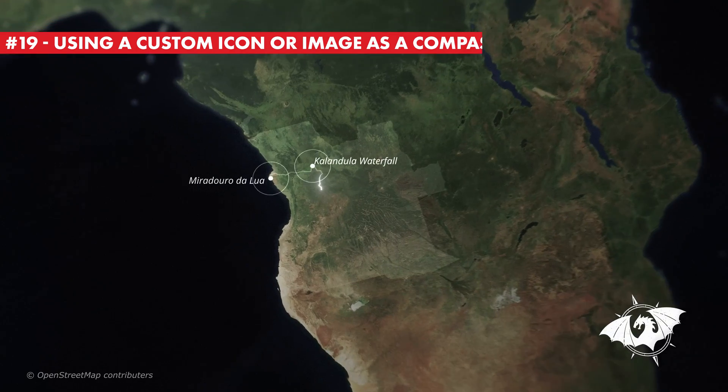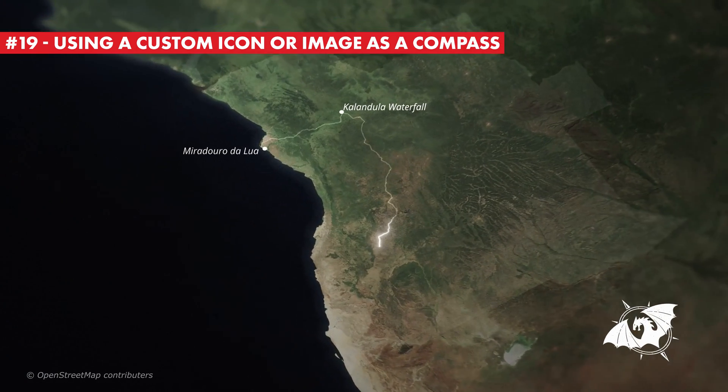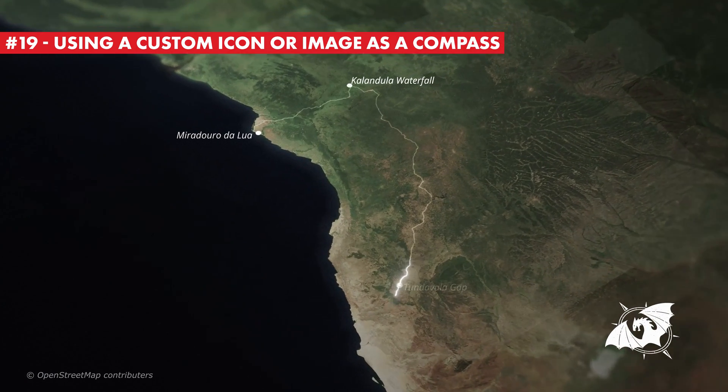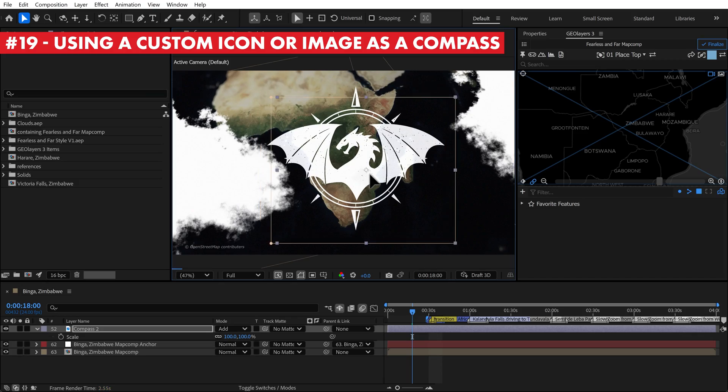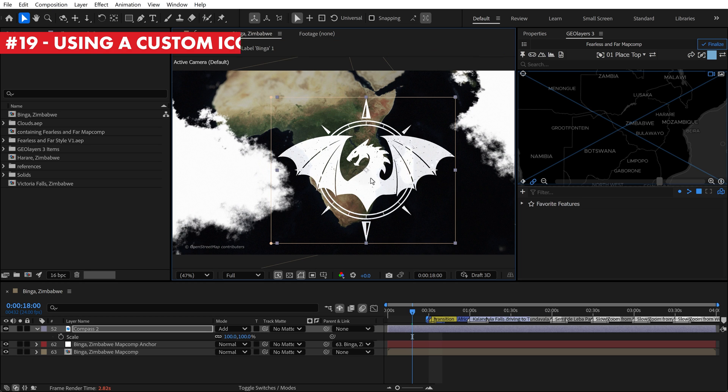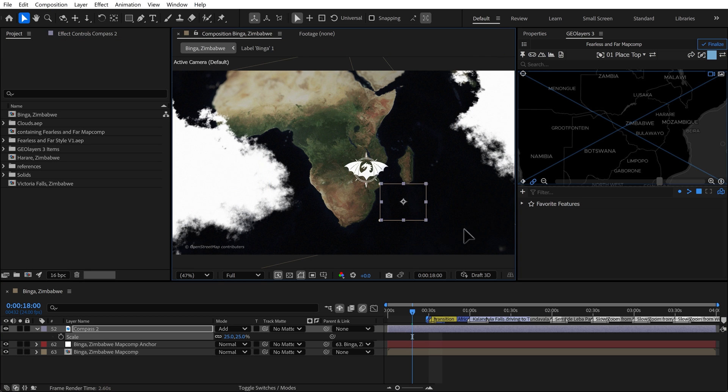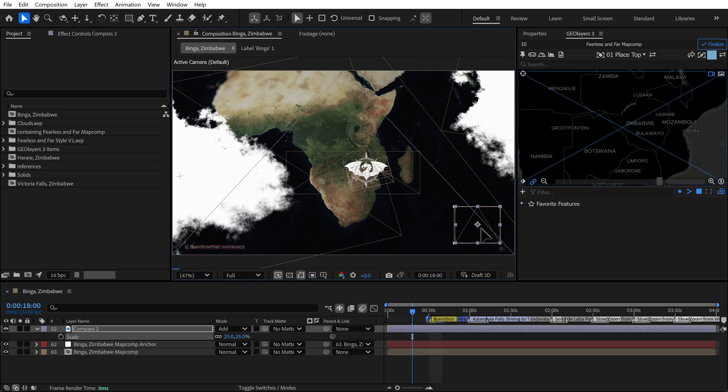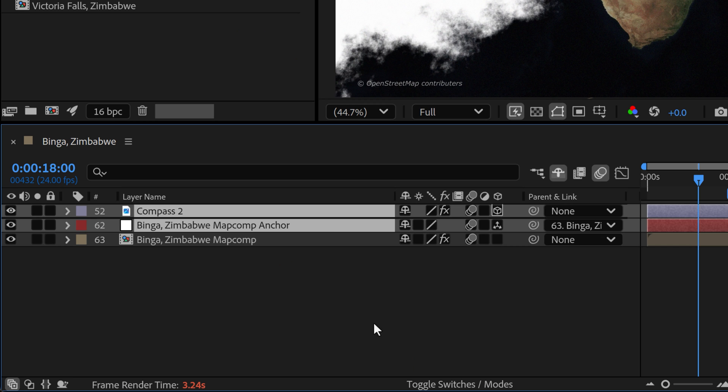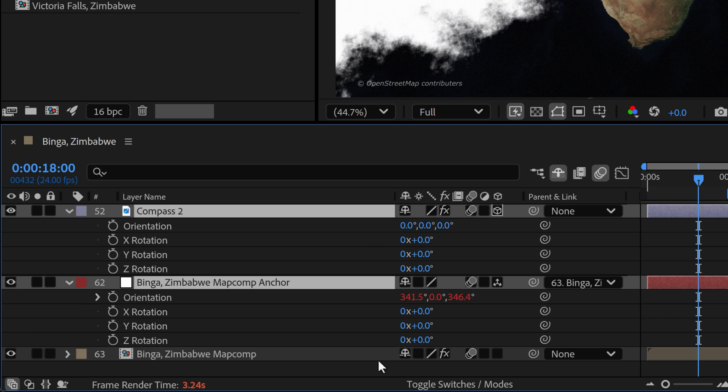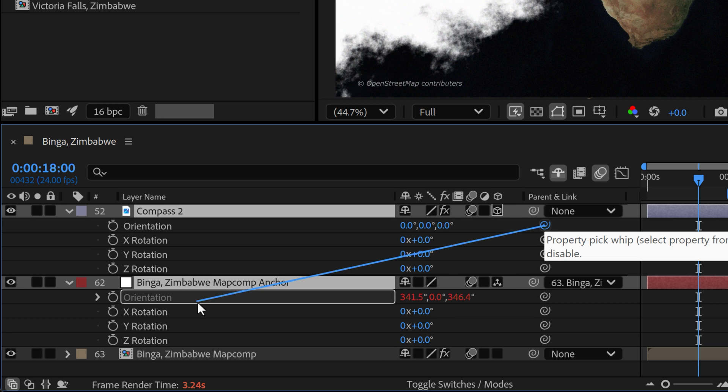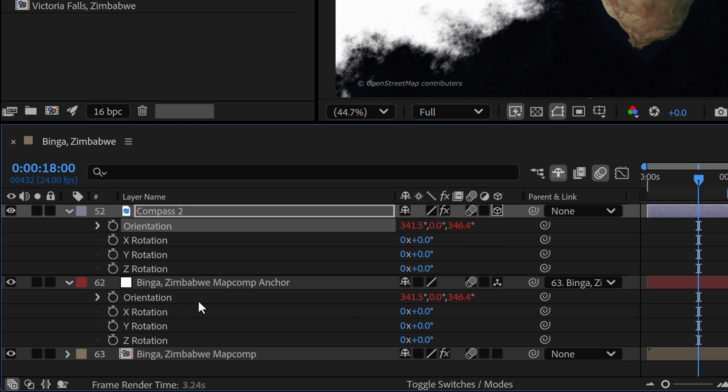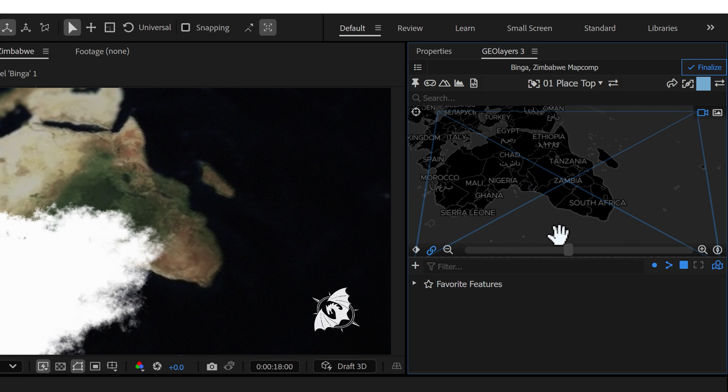There are times I've been asked to use a custom icon or image as a north arrow of a map. To do this, simply import your image and position it where you want in the composition. Then grab both the image and the map comp anchor layers and hit the R key. This will bring up the rotation parameters. Now you can parent the orientation of the image to the map comp anchor. And voila, custom north needle.